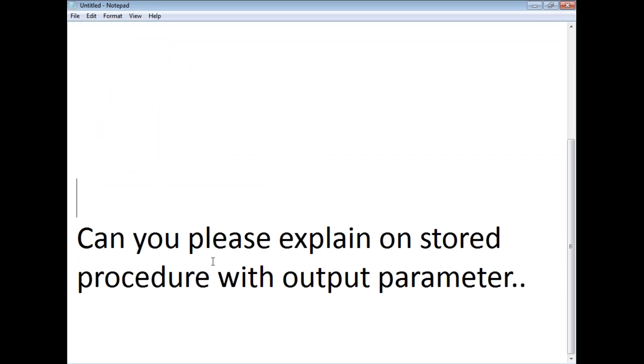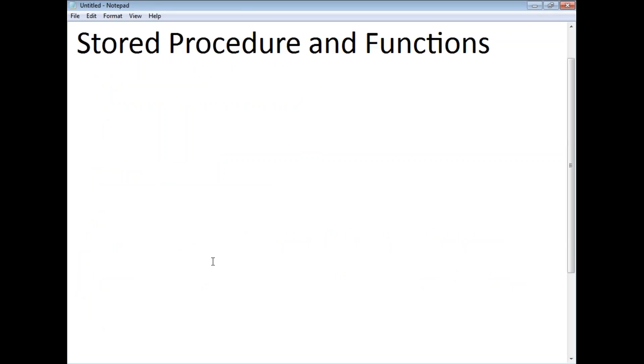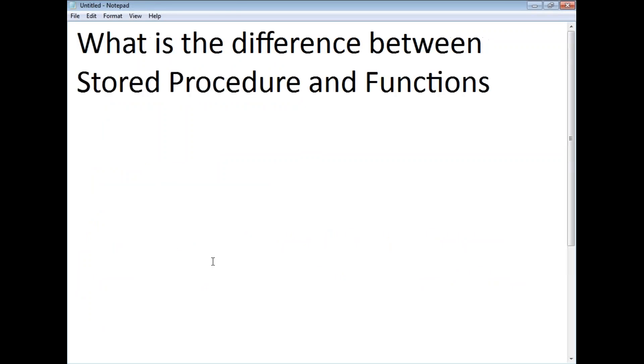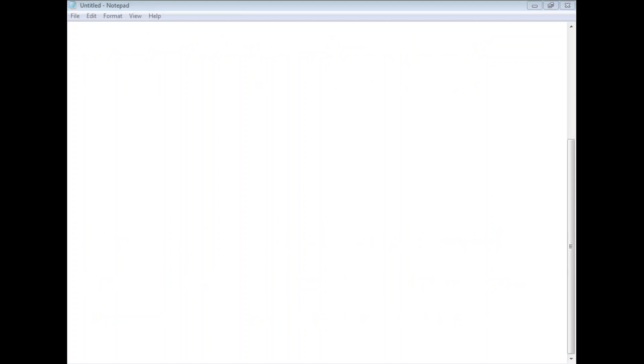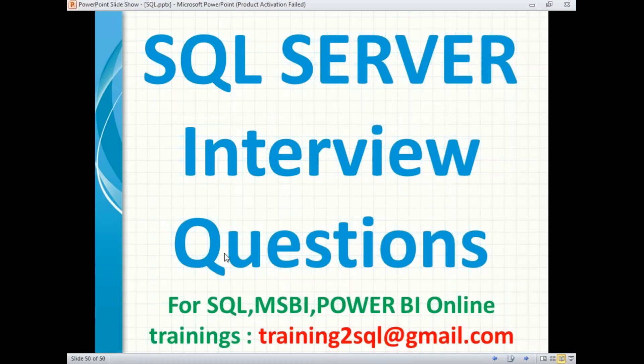So these are the two important questions we covered. In the next video, I will cover a couple more important interview questions. Thank you for watching. If you have any questions on SQL Server, please write a mail to training2sql@gmail.com. Please don't forget to subscribe.